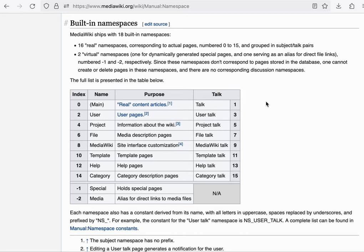For every page, we also reserve a discussion page. And we call this the talk namespace. And in order to make sure that every page has a reserved talk page, we use the odd numbered indexes for this.